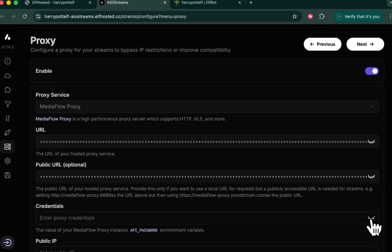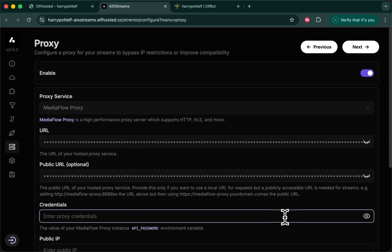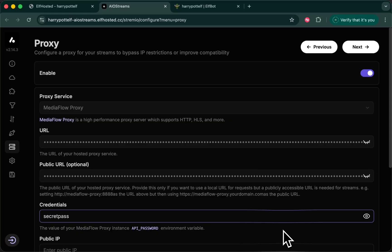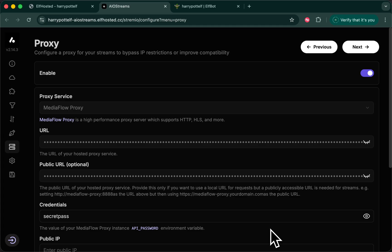Enable the proxy and here under credentials you're going to paste in the same password you used. Secret pass. This is the only thing you change on the proxy page. Everything else is pre-configured for you.